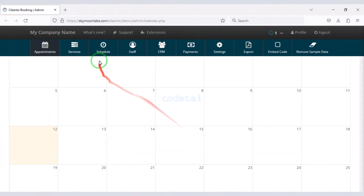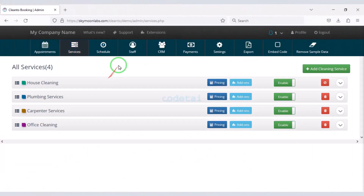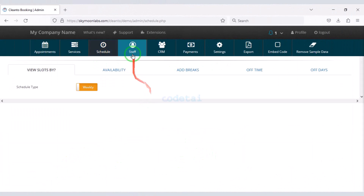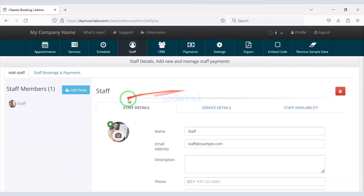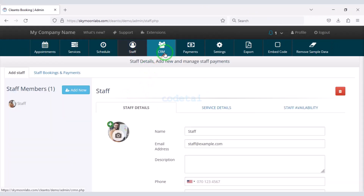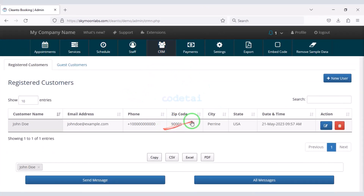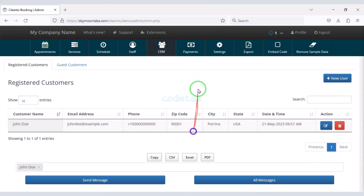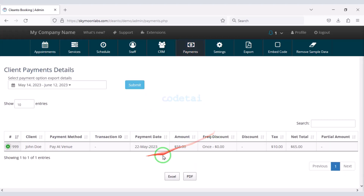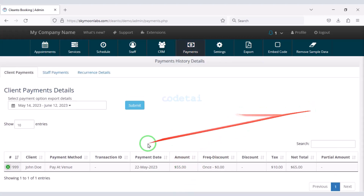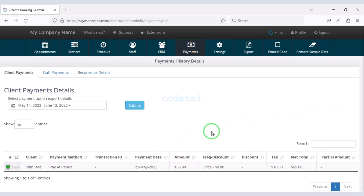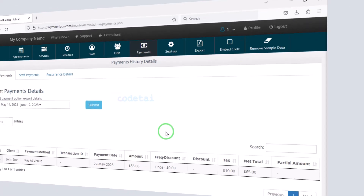In this video I will discuss the admin panel and all functions of the website step by step, so you must watch this video completely. Now let us learn how to install the website in the hosting panel.